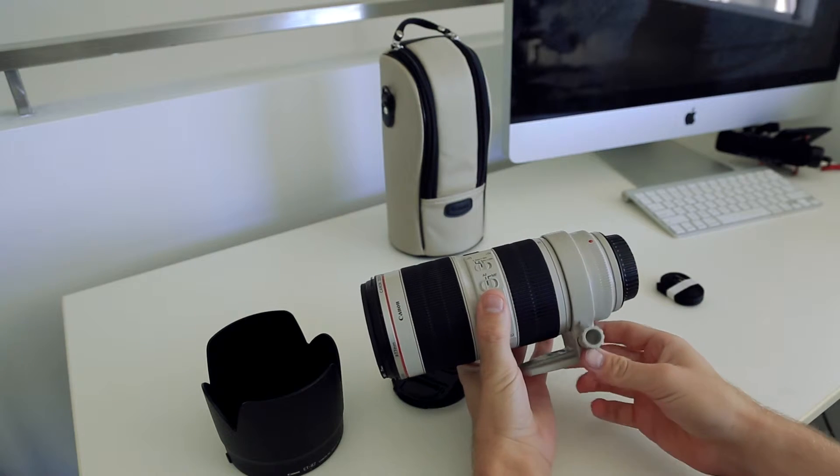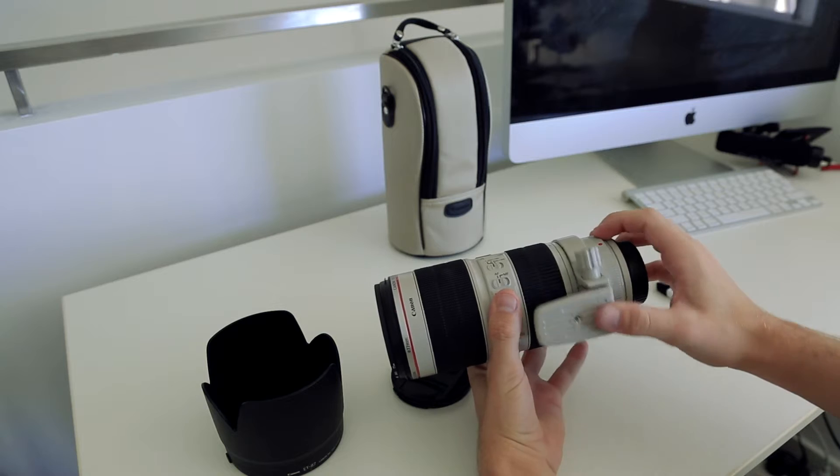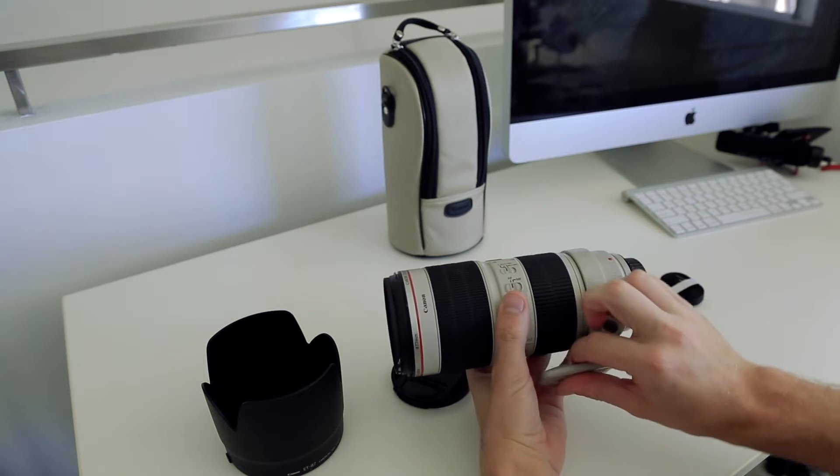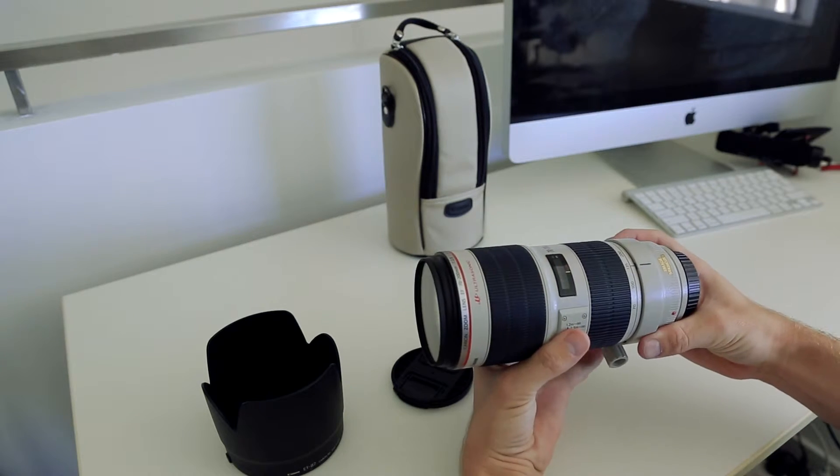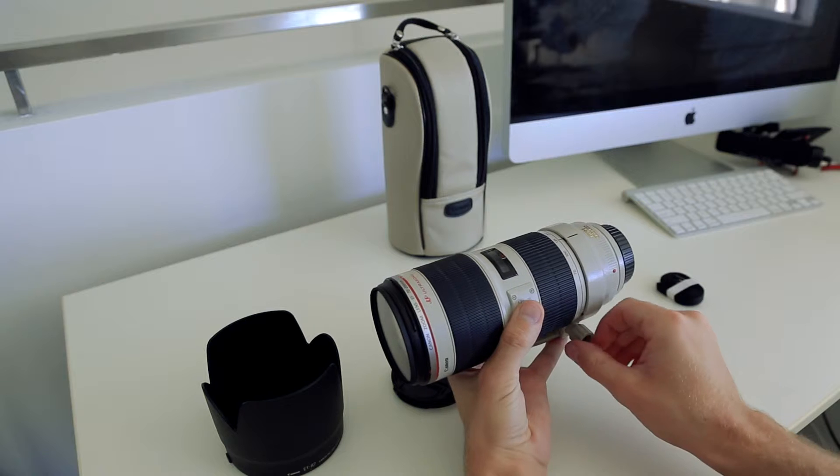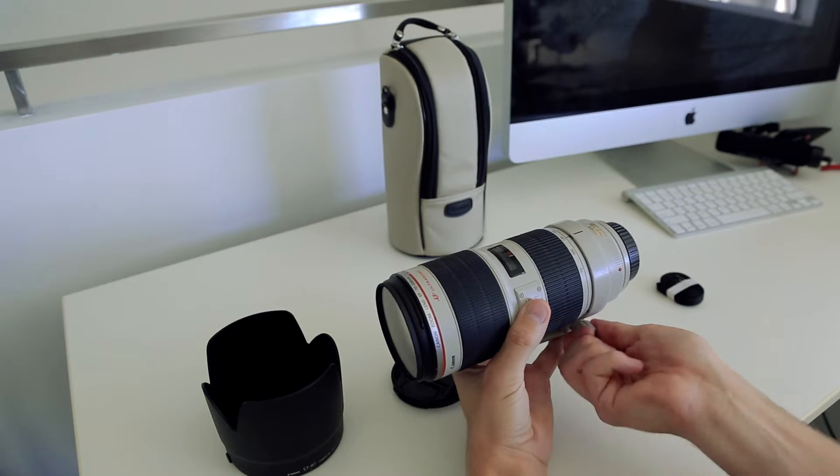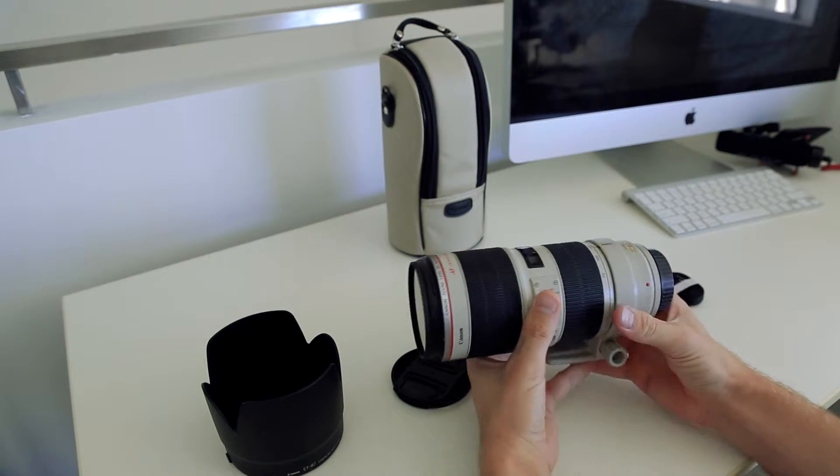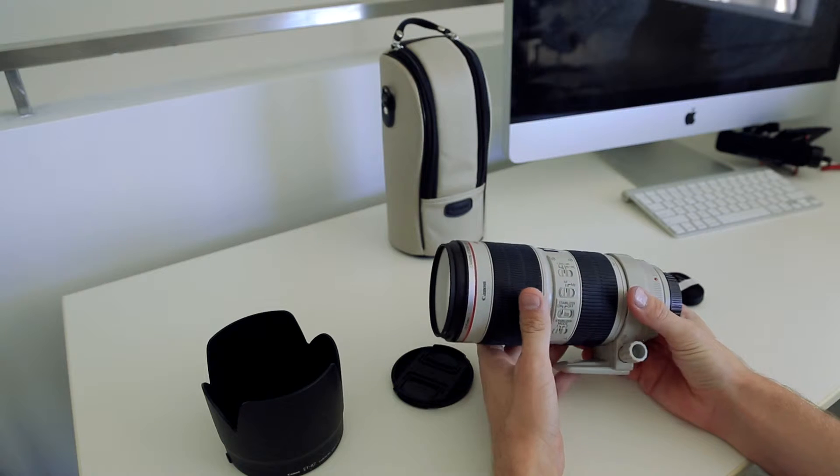There's the tripod foot mount, which also does feel really solid. Obviously because the camera is so heavy, it's going to weigh the camera body and the lens down a bit if you've got it sitting on a tripod, so it puts the weight more towards the middle.